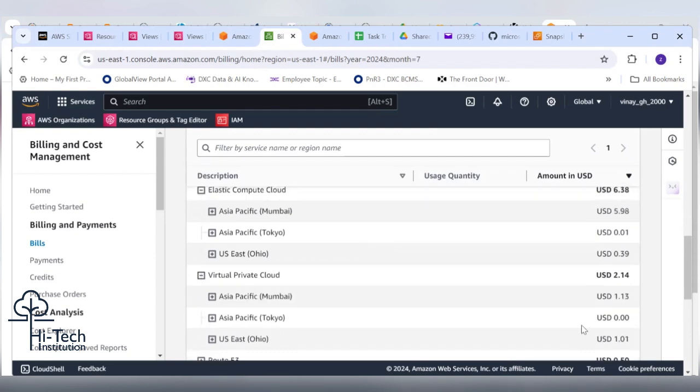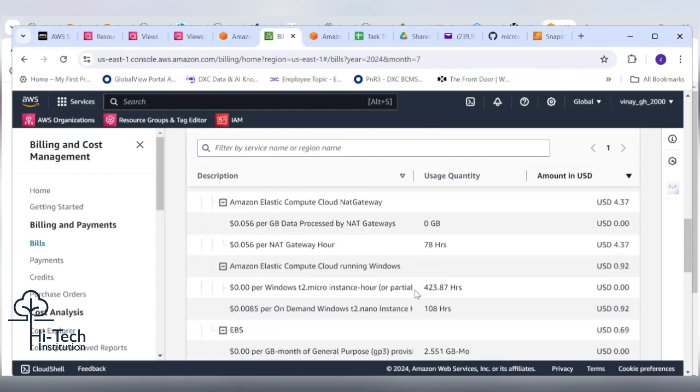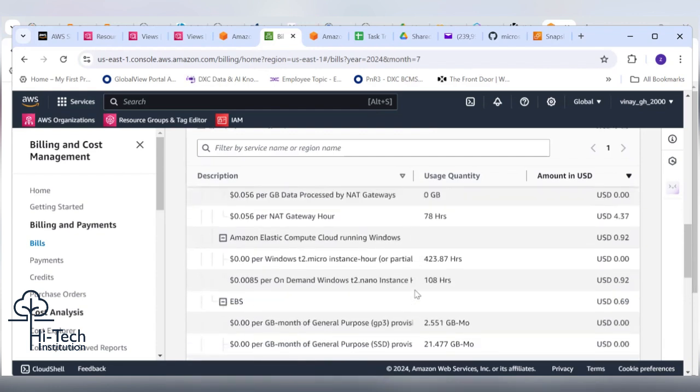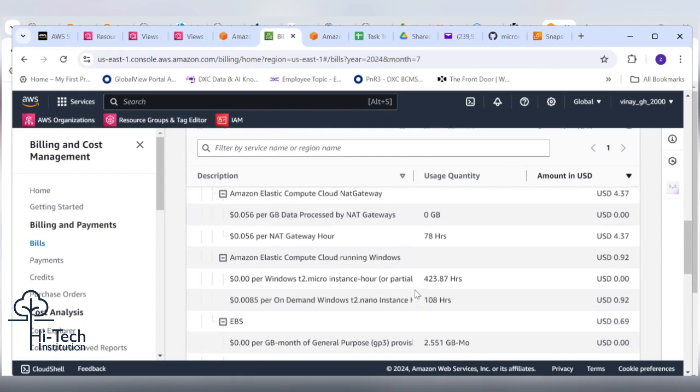Can you click Asia specific Mumbai? He spent 5.98 dollars. EC2 compute running charge, T2 micro instance hours on demand, T2 nano instances, and apart from that NAT gateway.